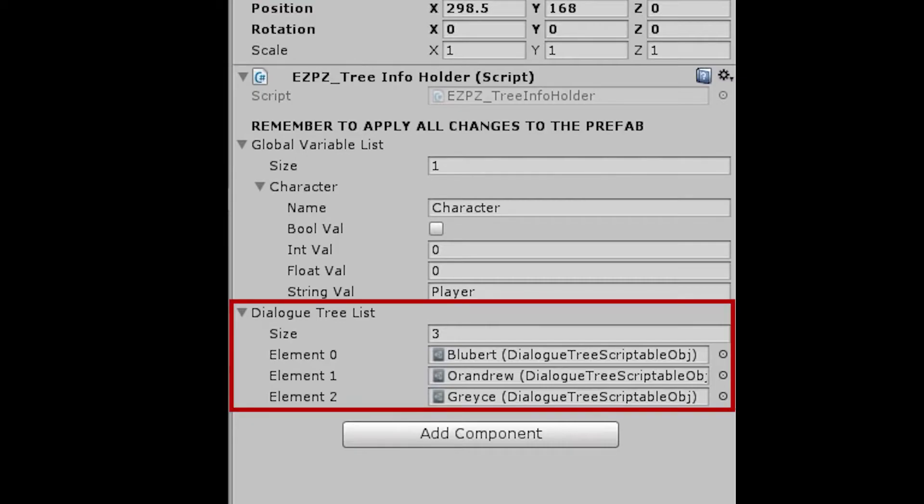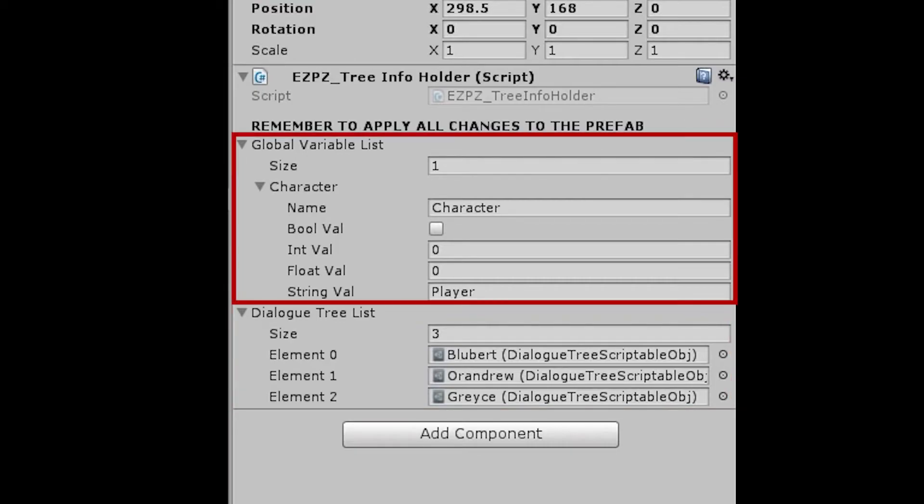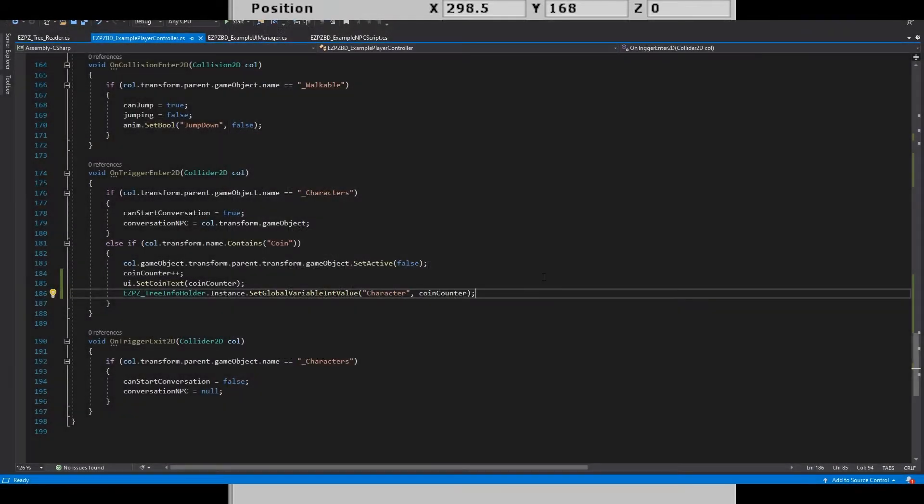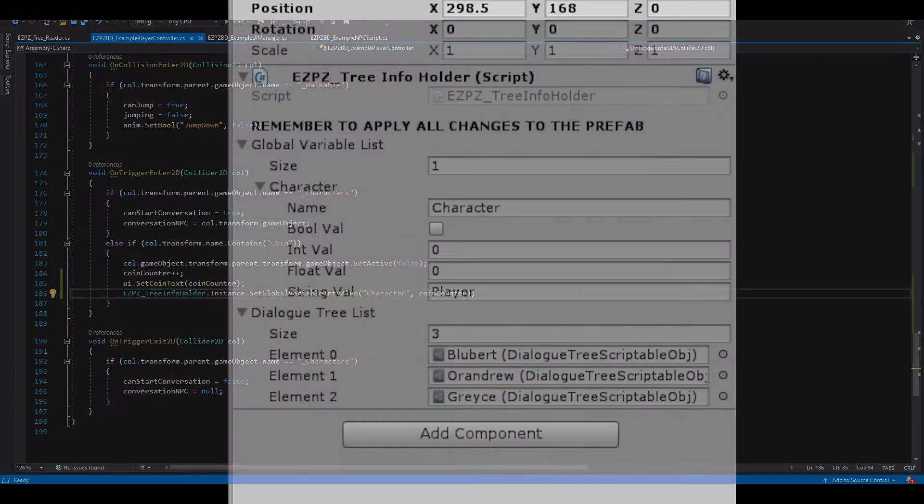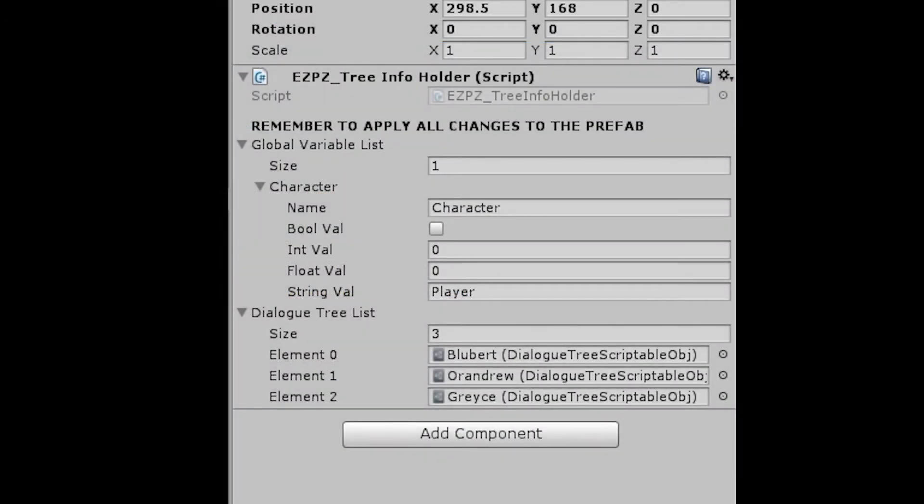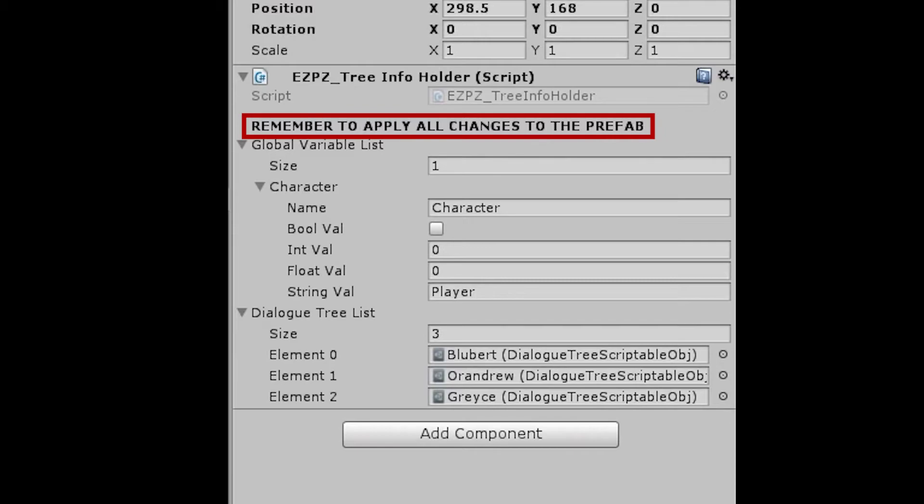After adding all the dialogue trees into the list for easy calling of the dialogue tree, you can create a global variable. I've created one called Character, and I'm going to use the Int value to track how many coins I've picked up. You can see how I apply the coin changes in the OnTriggerEnter function of the PlayerController script. Also, as the header says, remember to apply all changes to the prefab, otherwise your variables and dialogue trees won't be accessible in-game.